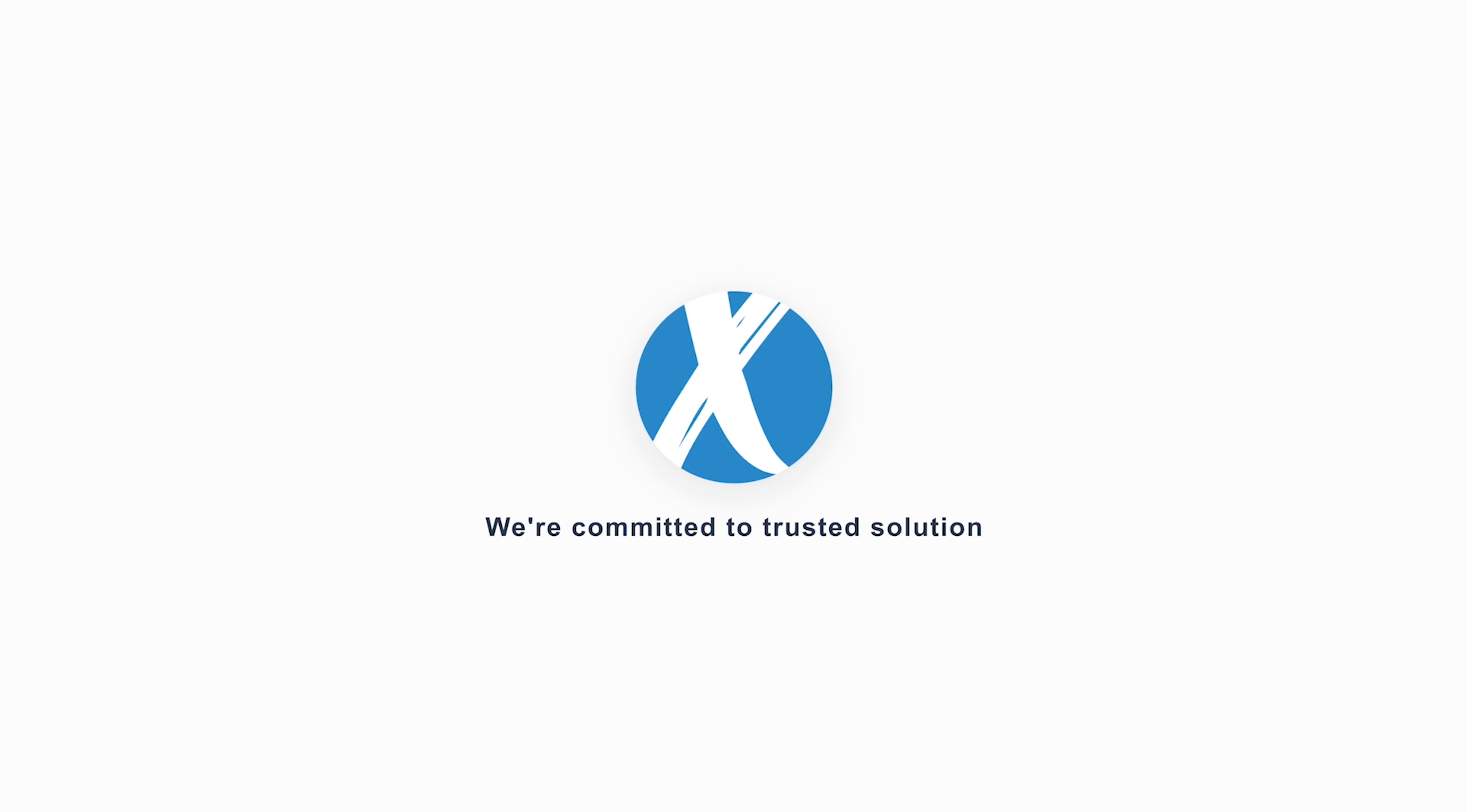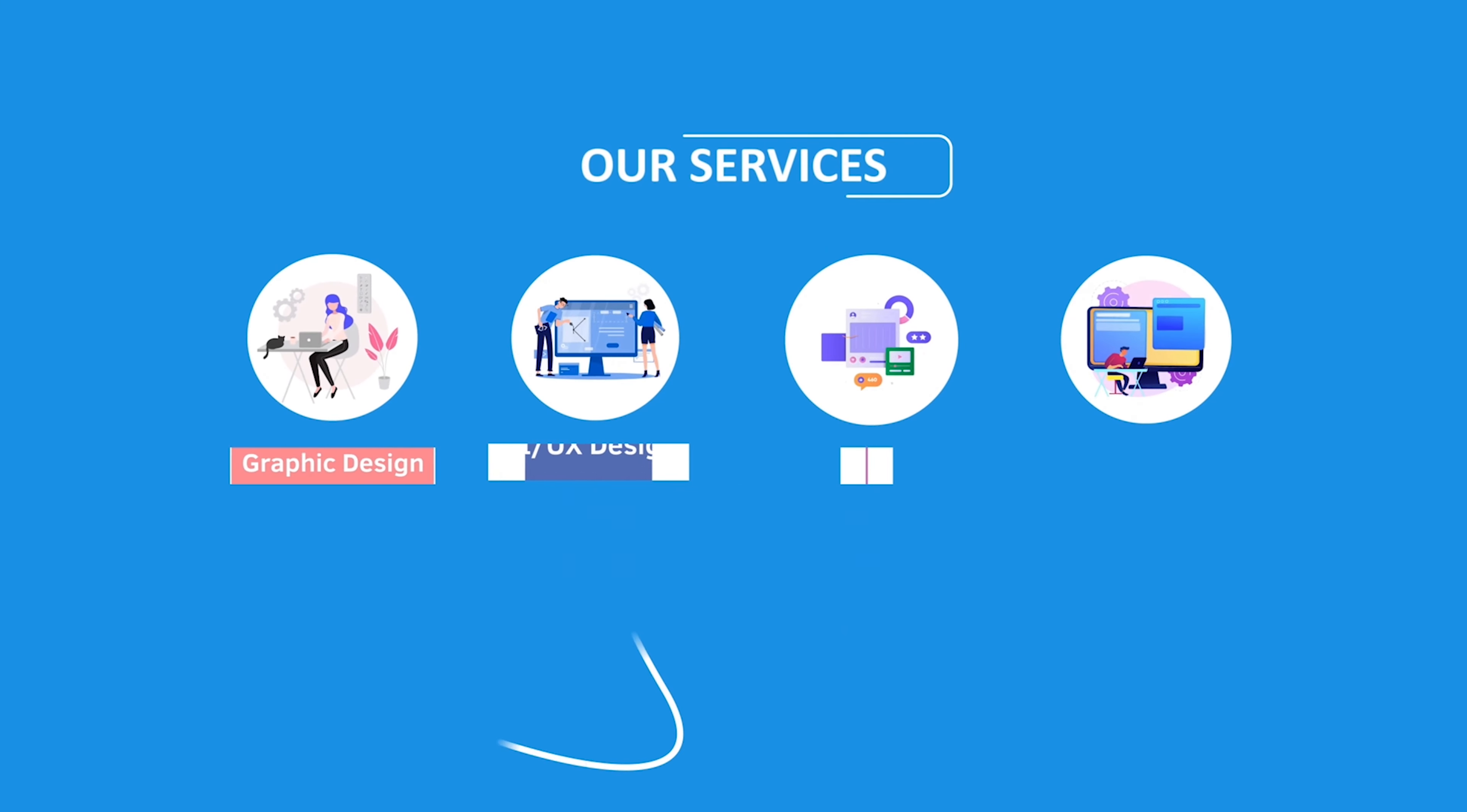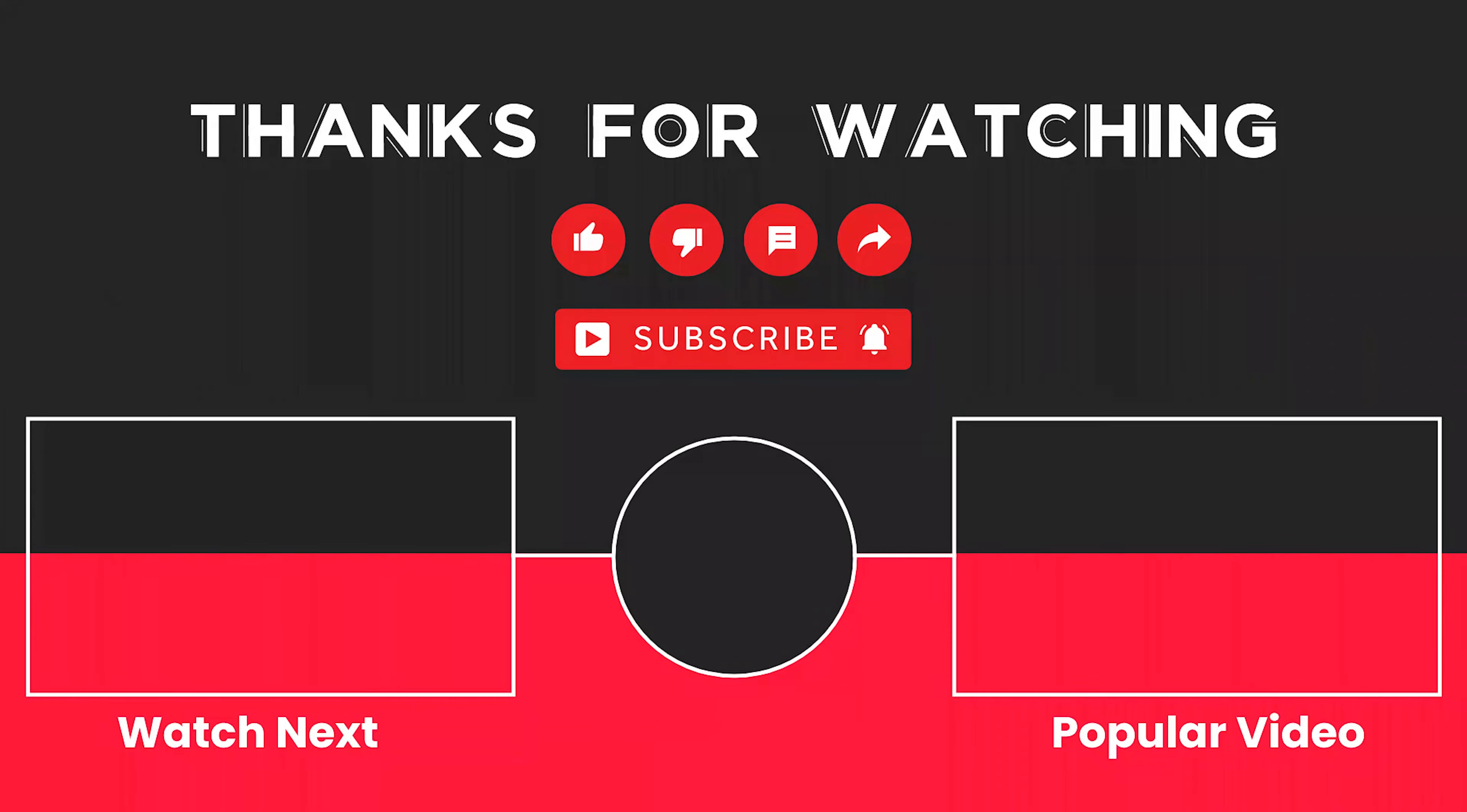This video is sponsored by Zerosoft. Zerosoft offers graphic design, UI/UX design, digital marketing, and web development. Elevate your brand with Zerosoft today. For more details, check the description box.